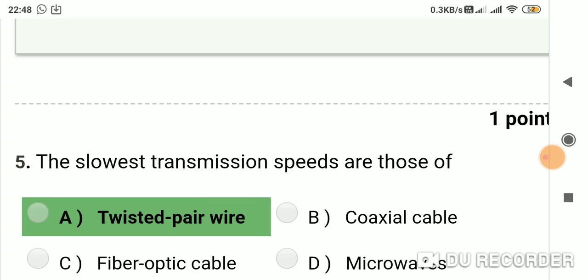Question 4: The slowest transmission speeds are those of? Option A: twisted pair wire. Option B: coaxial cable. Option C: fiber optic cable. Option D: microwaves. Answer is A, twisted pair wire.